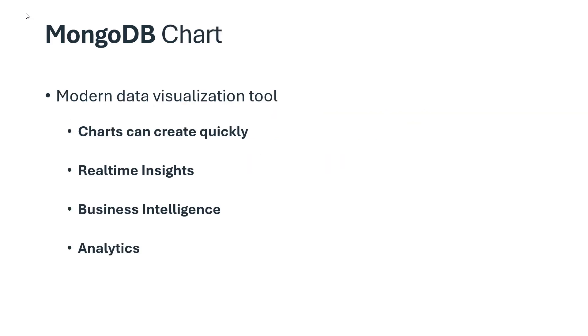MongoDB Charts is a modern data visualization tool that integrates with the MongoDB cloud platform. Charts is the quick and easiest way to visualize MongoDB data. Real-time insights and analytics can be easily done with Charts.